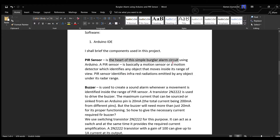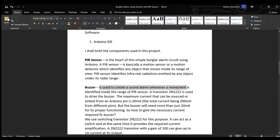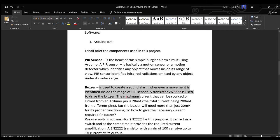Number two is the buzzer. It is used to create a sound alarm whenever movement is identified inside the range of PIR sensor. Our transistor 2N2222 is used to drive the buzzer.